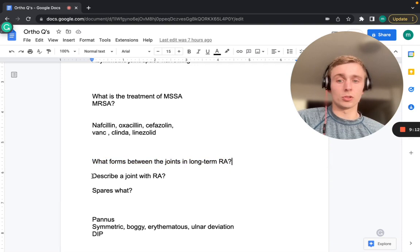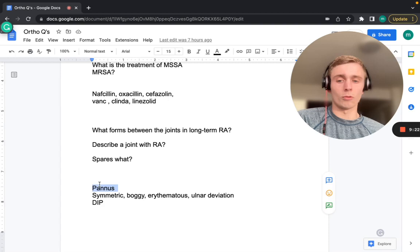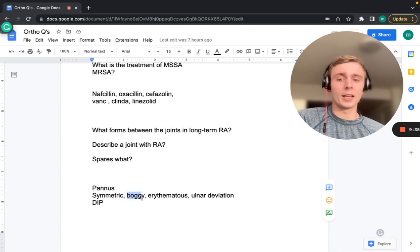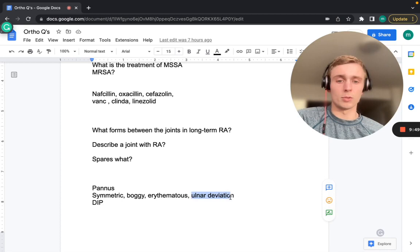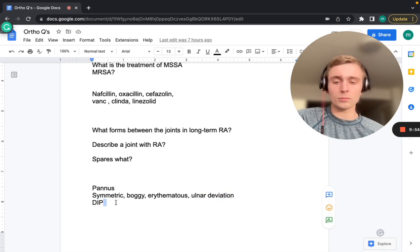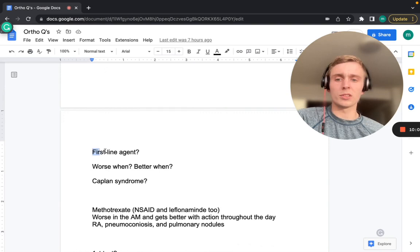In long-term RA, a pannus forms between the joints — an inflammatory area that destroys the joints and can fuse them together. RA joints are symmetric, boggy, and erythematous with ulnar deviation in the long term. The DIPs are spared in RA — they are affected in OA where Heberden's nodes appear. The DIP sparing in RA is an important distinguishing feature.